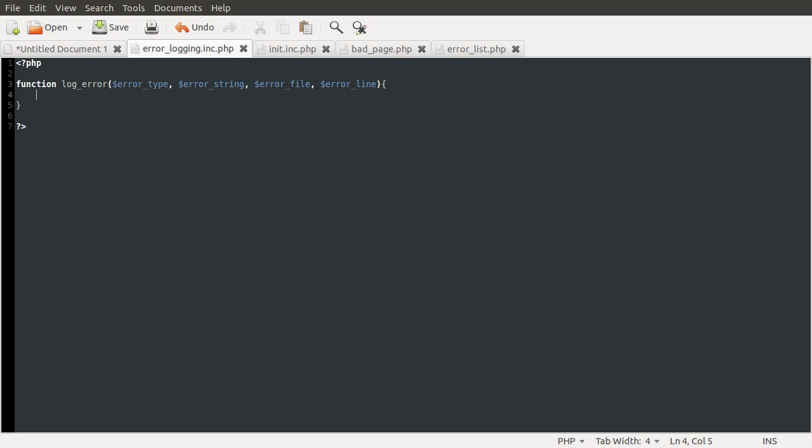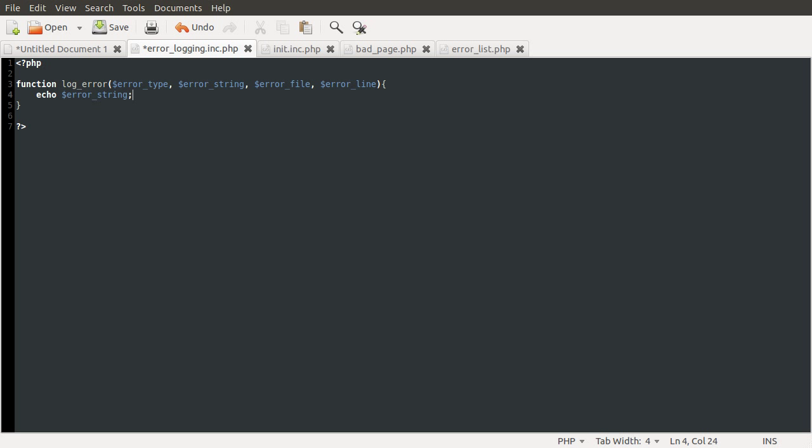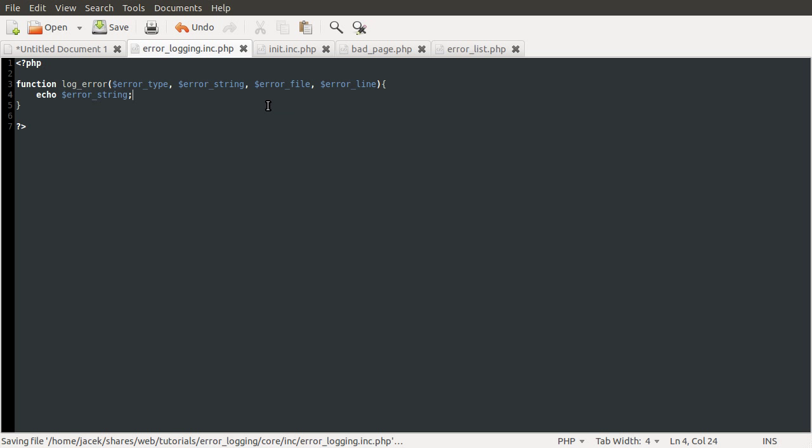So if we just do like echo, let's just do error_string for now. This will sort of mimic what PHP does by default, except that it won't show all of the information. It'll just show the file and the line. Sorry, it won't show the file and the line. It'll show the string.